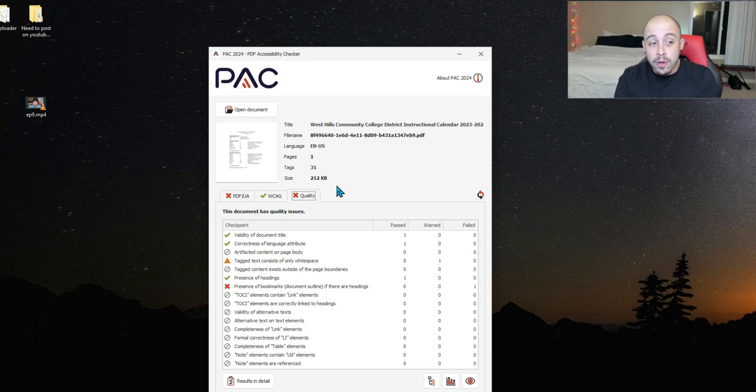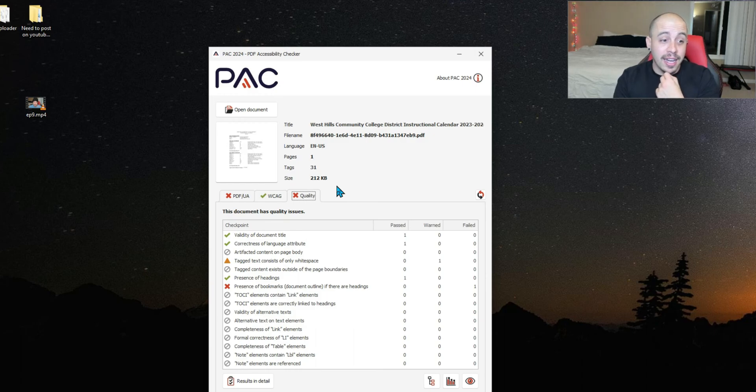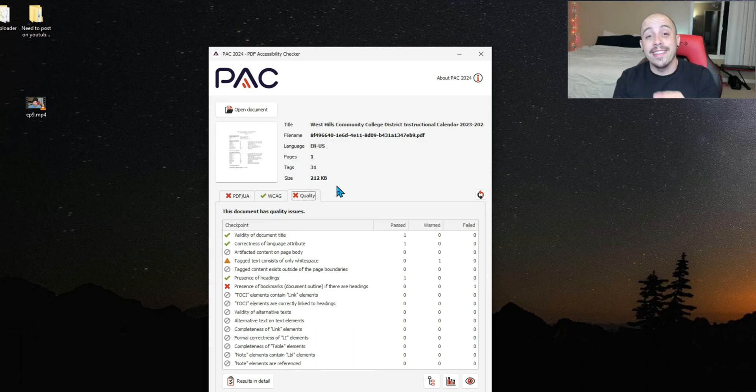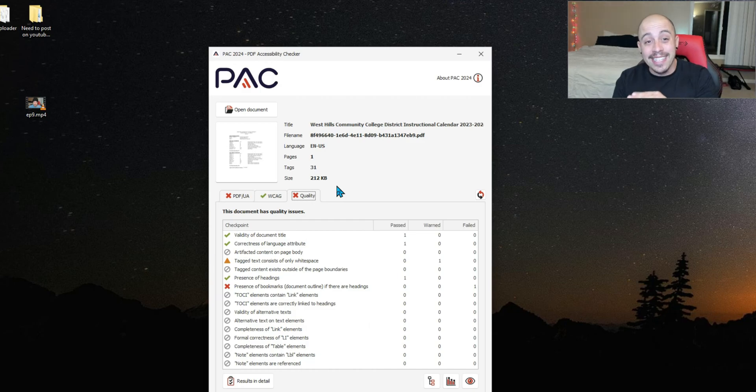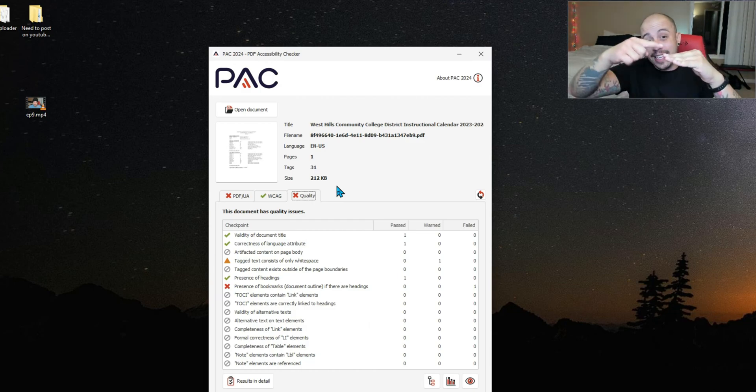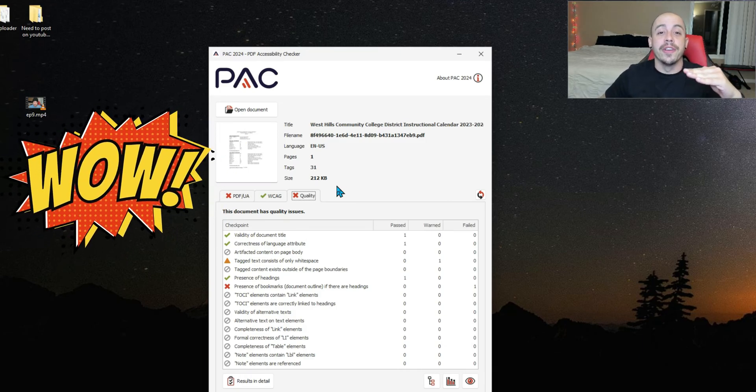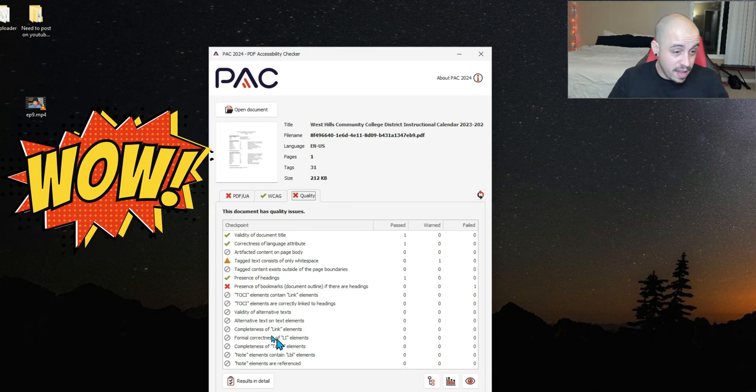The TOCI or table of contents items contain link elements and that they're correctly linked to the headings inside of the document. This means when I click on a table of contents item, it takes me directly to that area on the page.